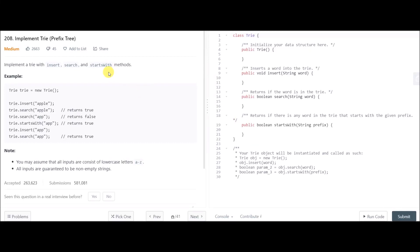Today's problem is 'Implement Trie', which is a prefix tree — a new data structure. We have to implement a Trie with insert, search, and startsWith methods. For insert, we are given a word to insert into the Trie. For search, we check whether the Trie contains a given word. For startsWith, we check whether the Trie contains a given prefix.